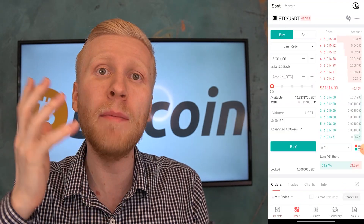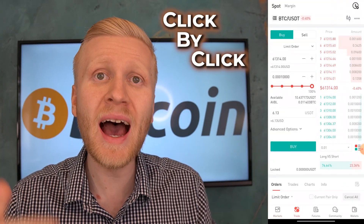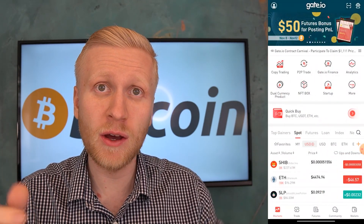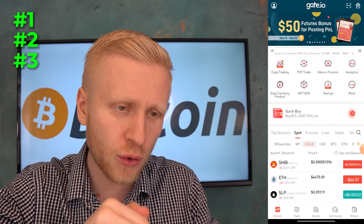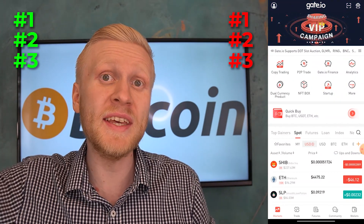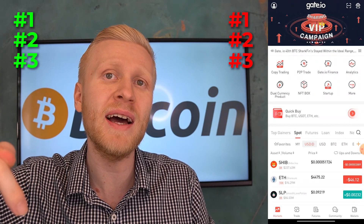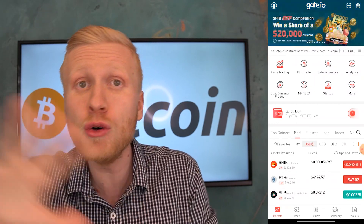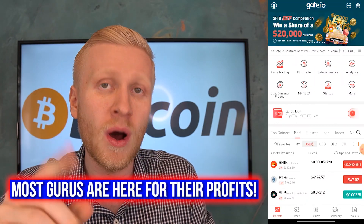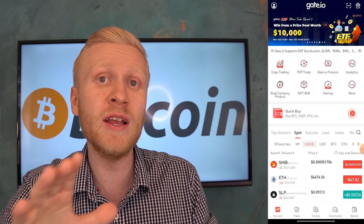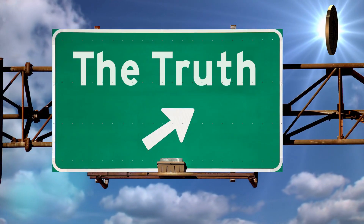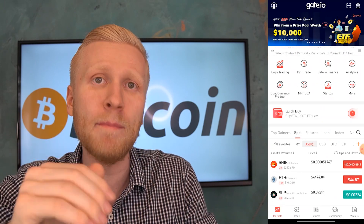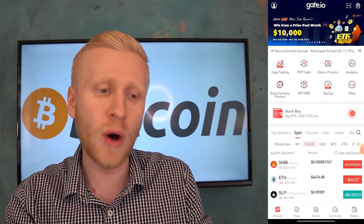Do you want to learn how to use the Gate.io app click by click and get special bonuses? You've landed on the right video. I will show you three tips on what you should do in this app and three things you should not do. Most YouTubers are not going to tell you this — they are trying to take advantage of you. I have more than 6.5 years of experience in the cryptocurrency space and have used the Gate.io app for more than 3.5 years.